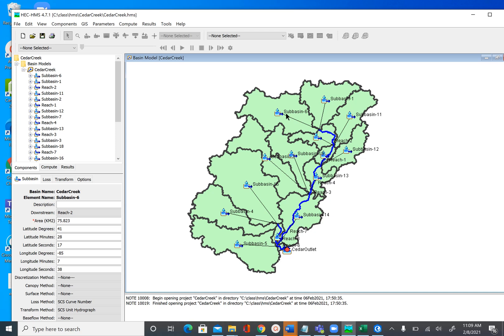Right now we only have subbasins and reaches in our HEC-HMS model, but HEC-HMS can also incorporate other elements which are not active here — information about those is provided in the handout. Now we are going to see what methods we have and what parameters we need to simulate the hydrologic process.